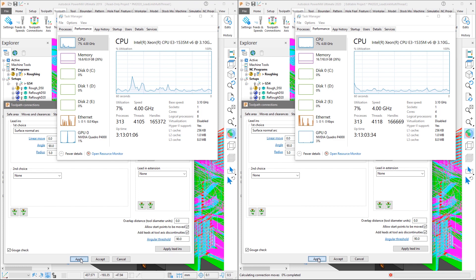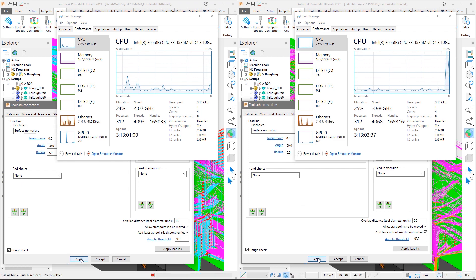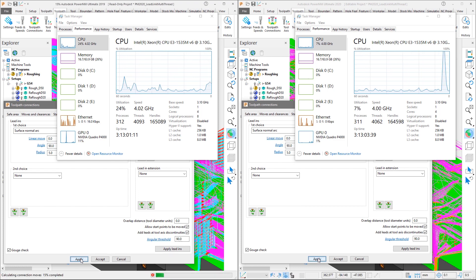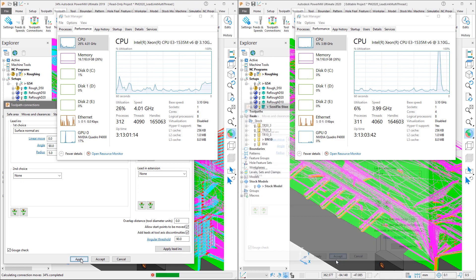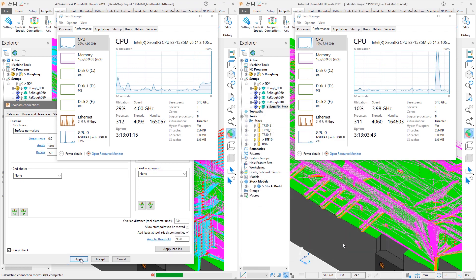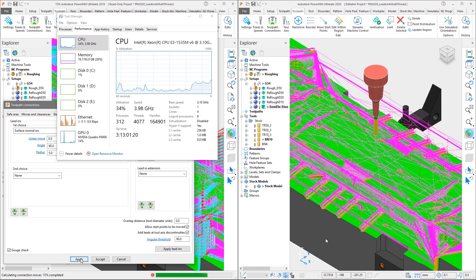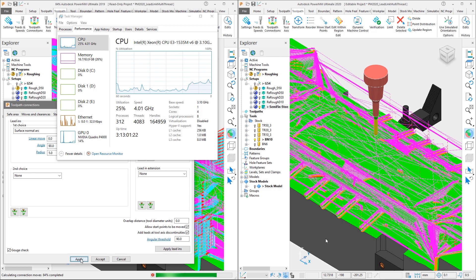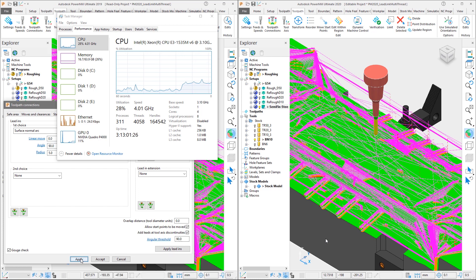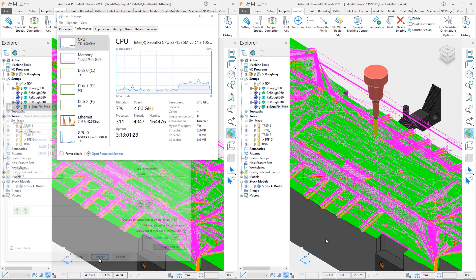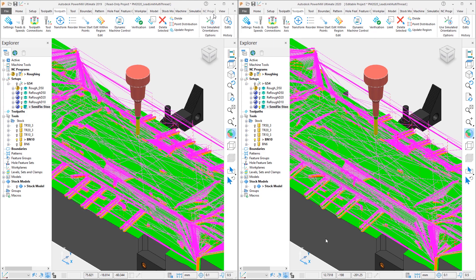By simultaneously hitting the apply buttons in both versions, we can see the difference. Note, not only the significant 10 second difference in overall time to calculate the leads and links, which in this case equates to a 59% reduction in time, but also the fact that the CPU utilization runs at a much lower percentage in PowerMill 2019 than that of PowerMill 2020.